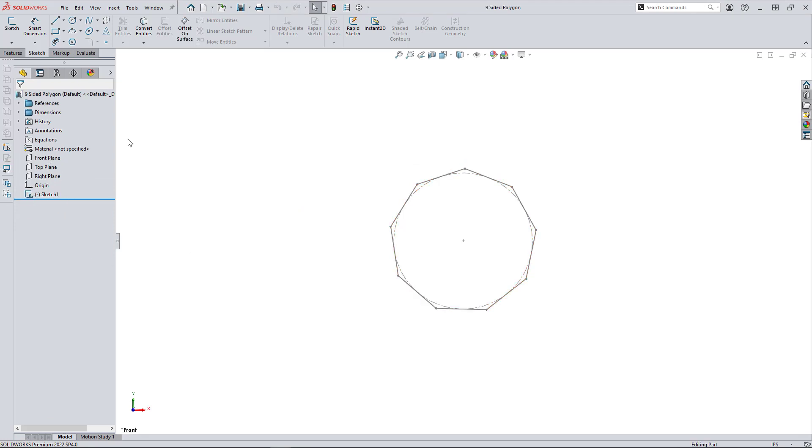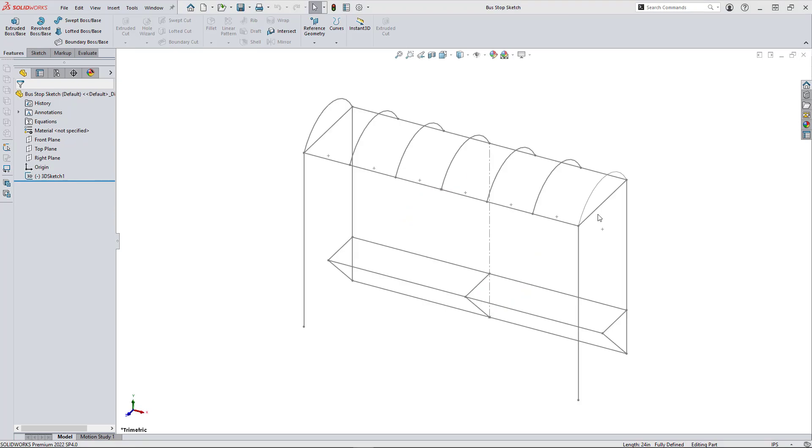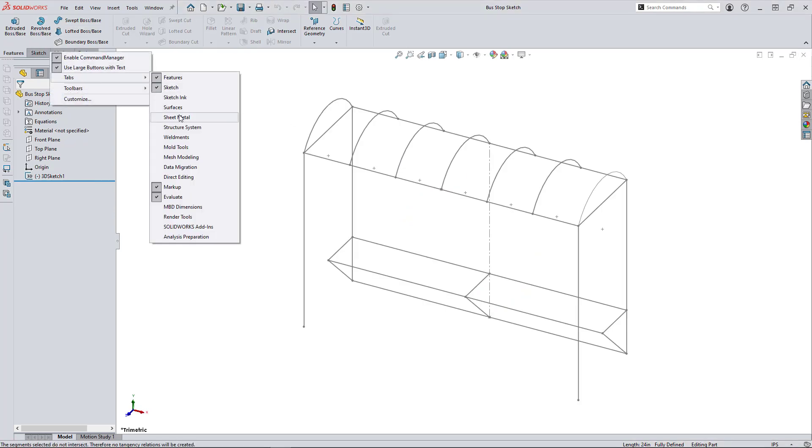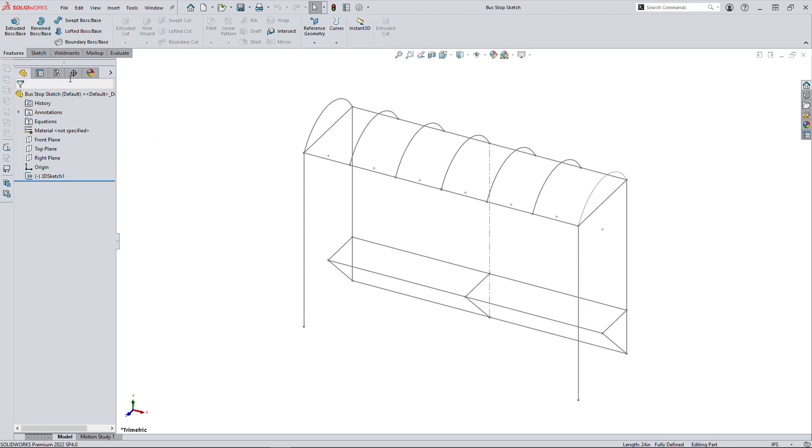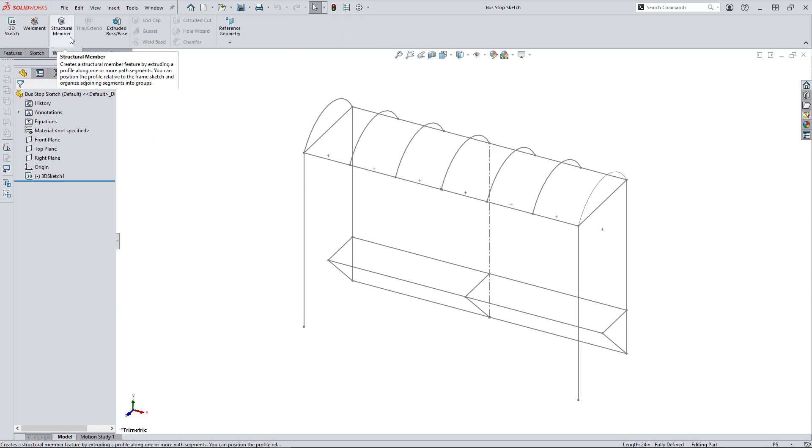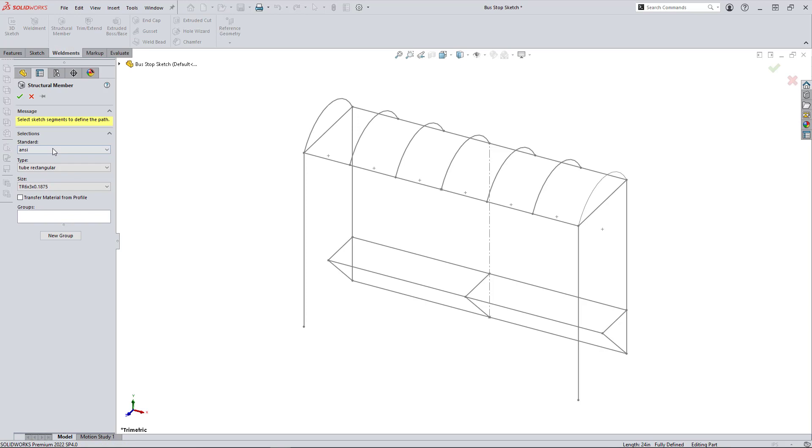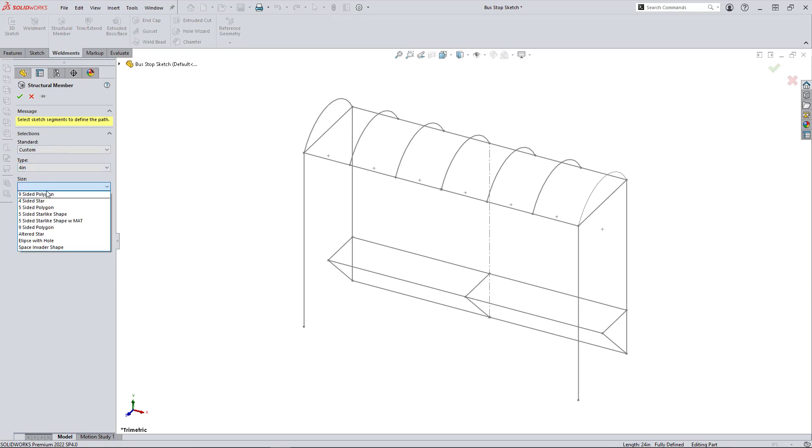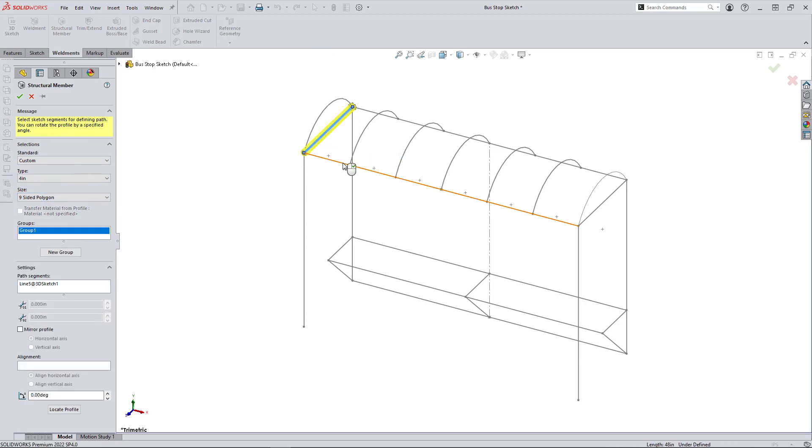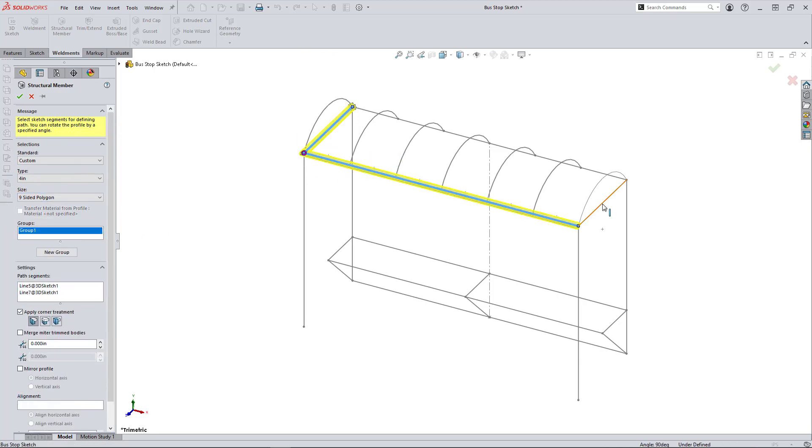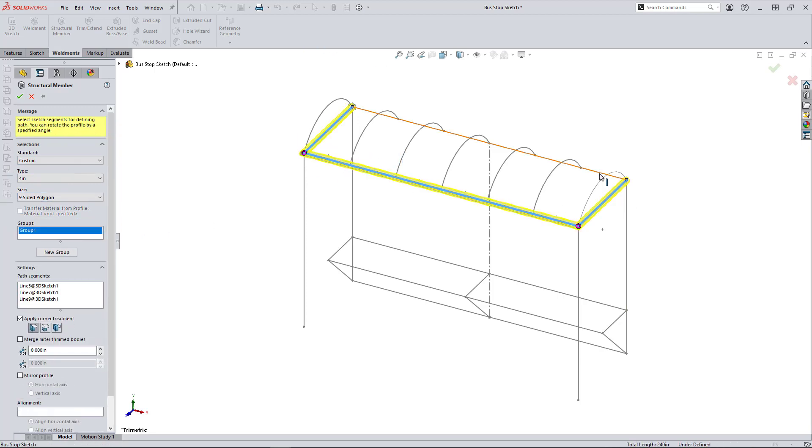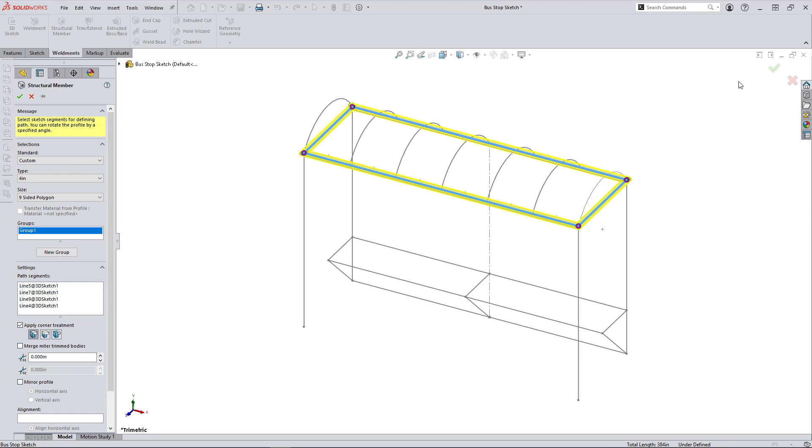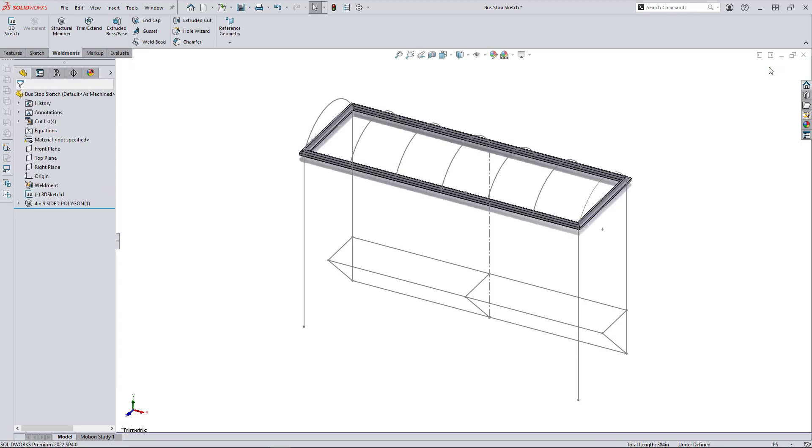So now I can close that out and open my 3D sketch or weldment frame. I'll activate the weldment tab in the command manager, hit structural member, and then locate my library part feature I just made. There it is.